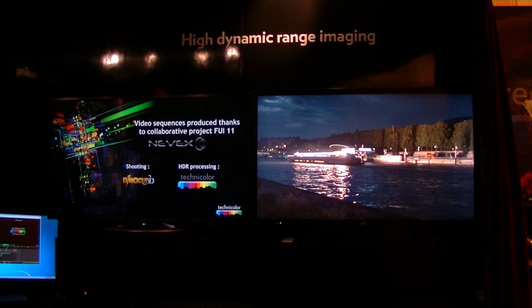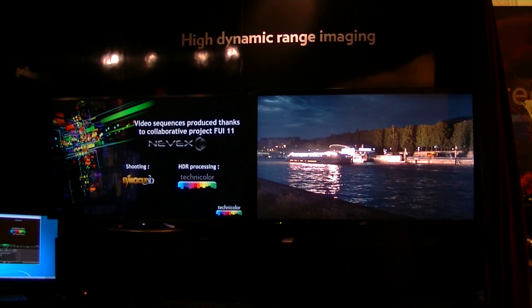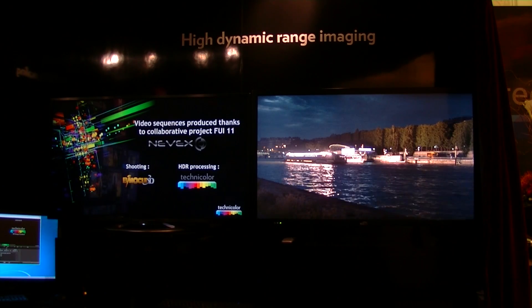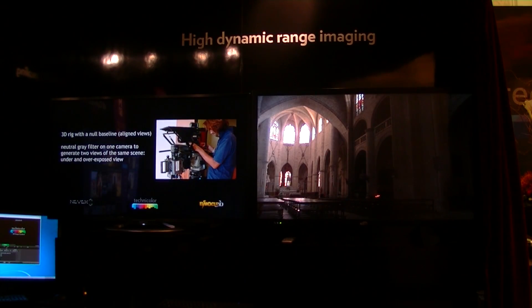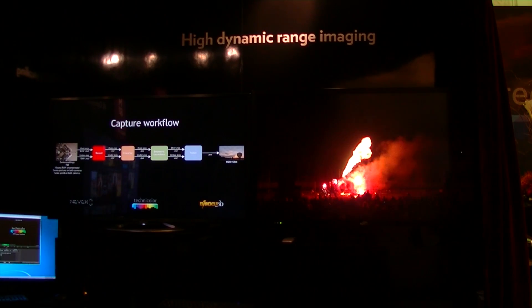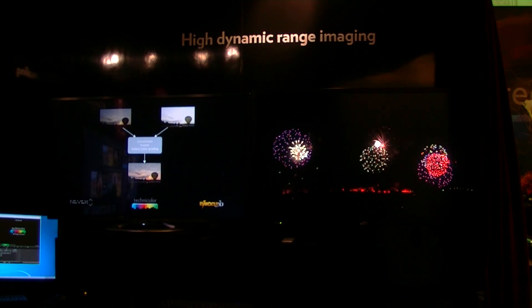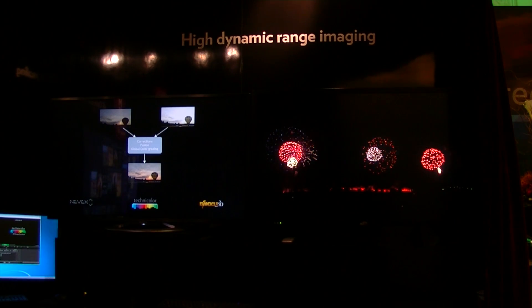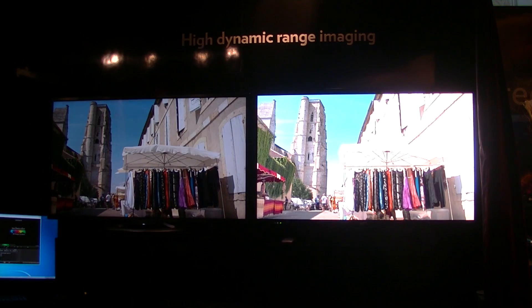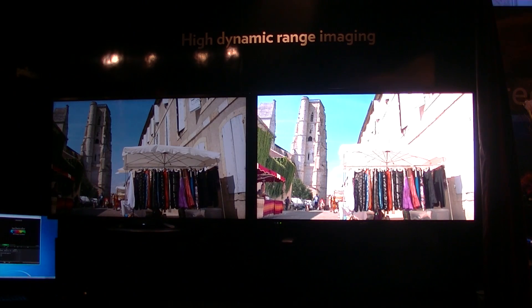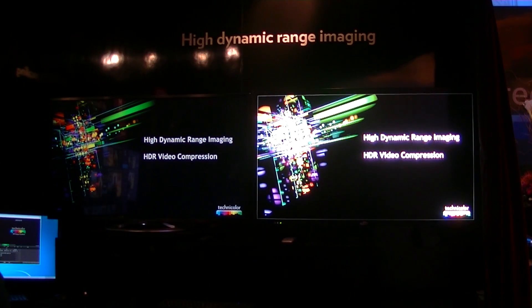One part I didn't mention is on the distribution side: they've demonstrated that you can actually distribute this HD signal using HEVC encoding at 5 megabits per second. They had some perceptual side-by-side images to look at the differences, and they're very minor. So many of the pieces seem to be in place for a very compelling and dynamic solution. That's pretty much it for the high dynamic range demo at the Technicolor booth. Chris Chinnock for Display Central.